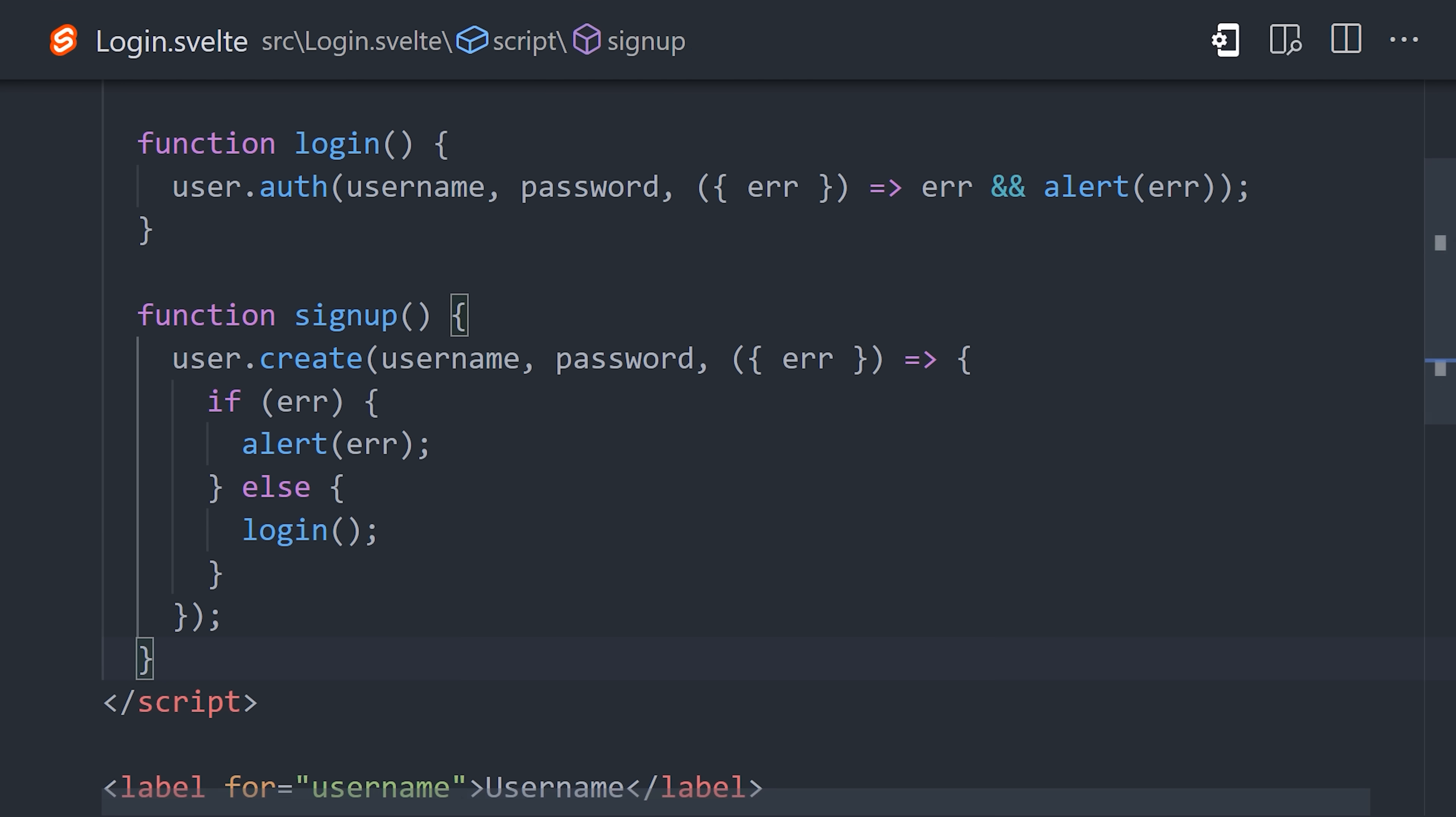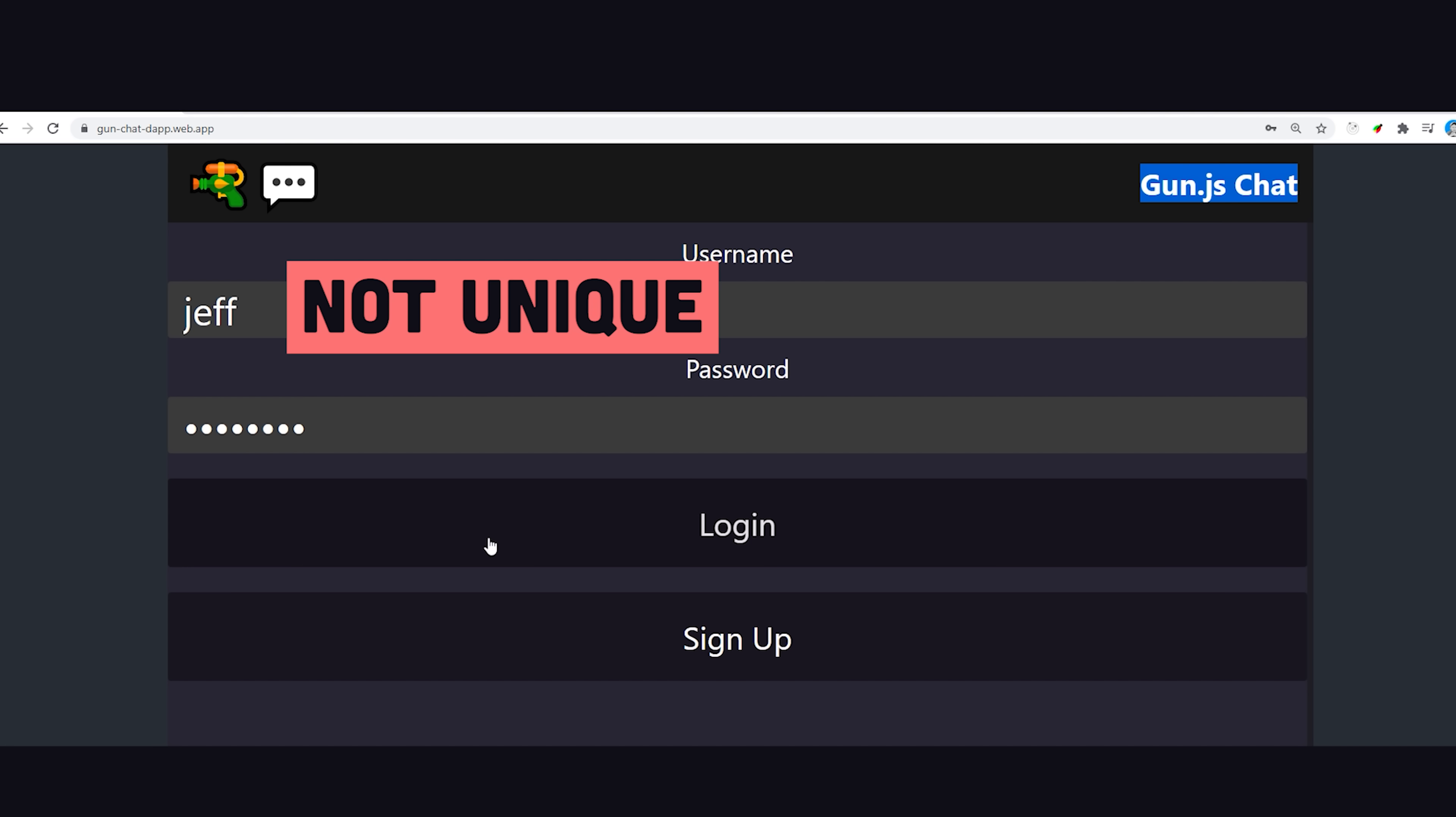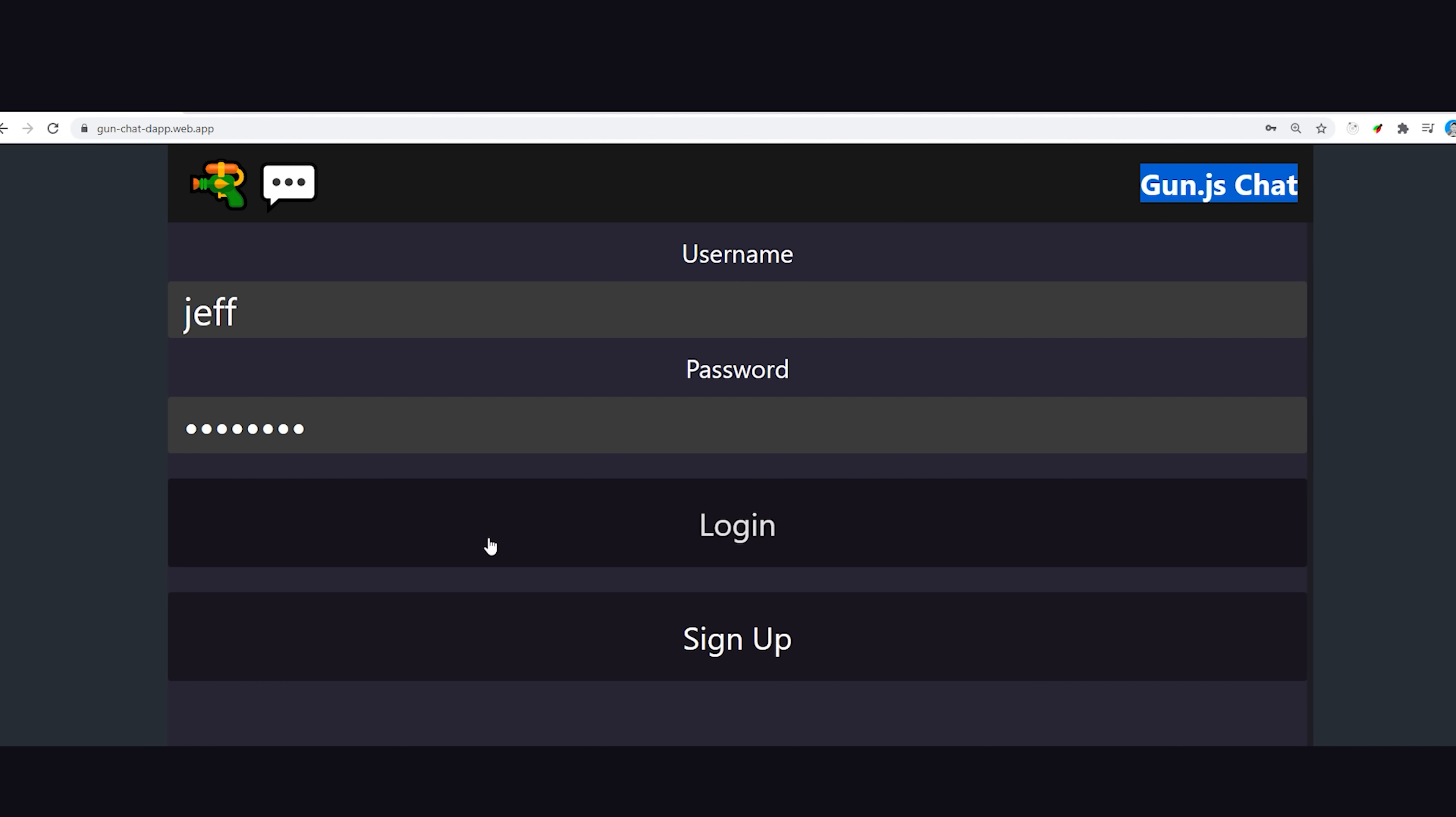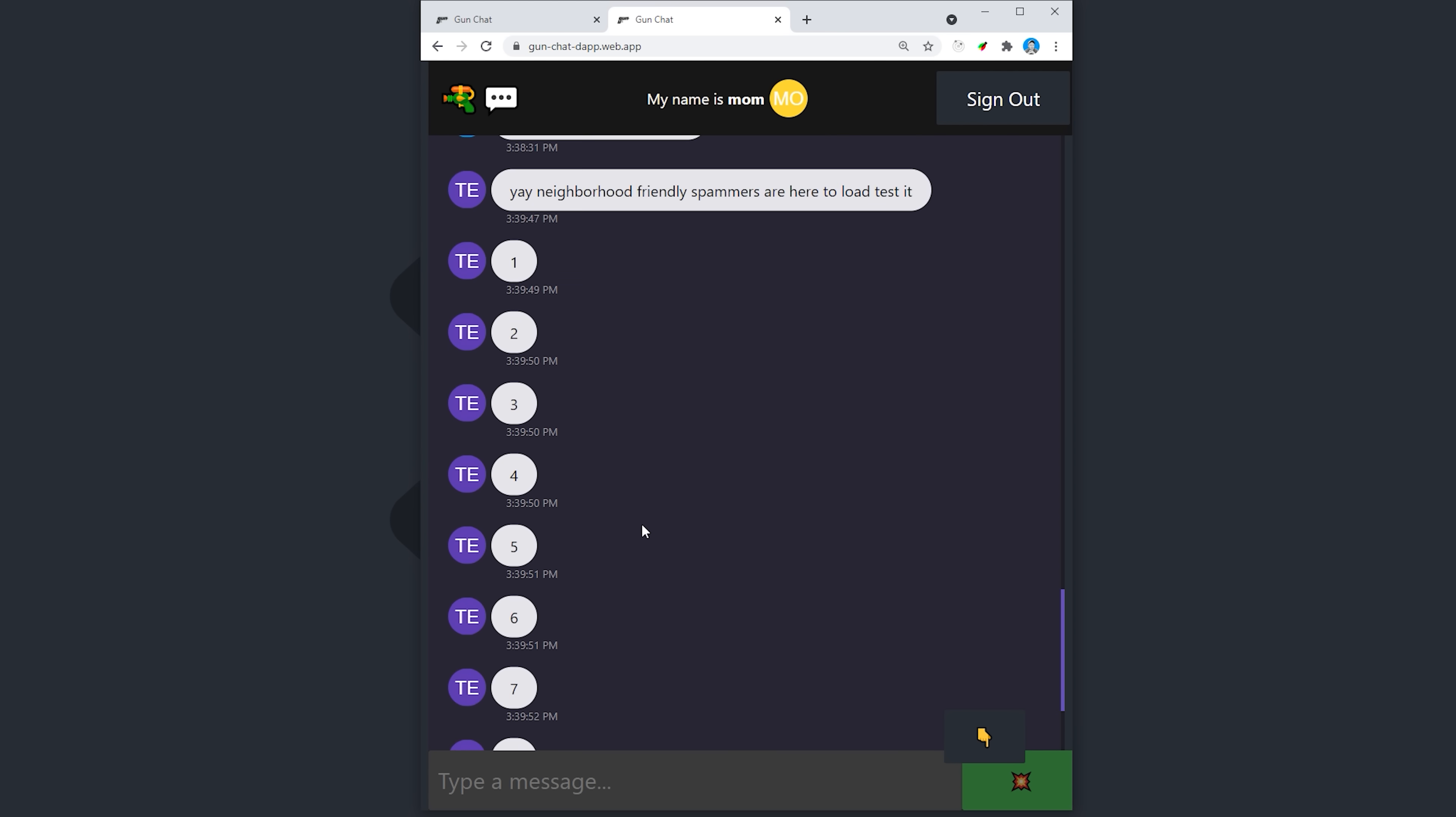But one thing to keep in mind here is that we're not enforcing the uniqueness of the username, which is just a caveat you'll want to keep in mind. I should mention that it is possible to enforce username uniqueness, but it's beyond the scope of this video.